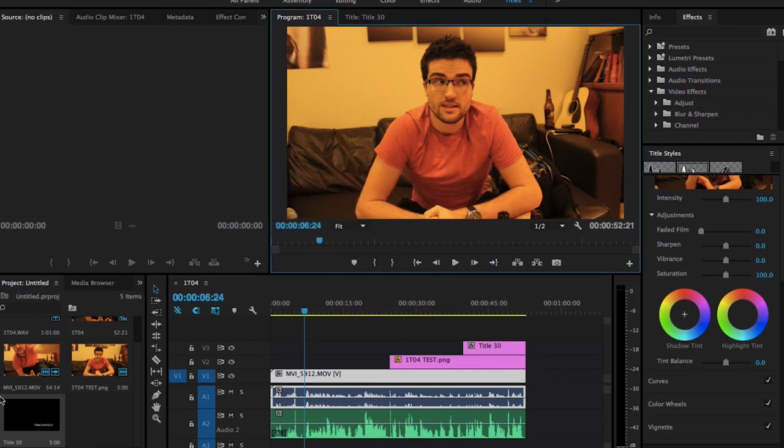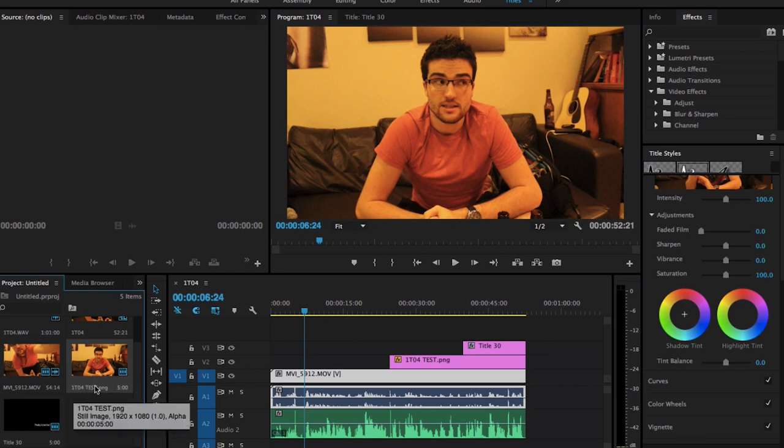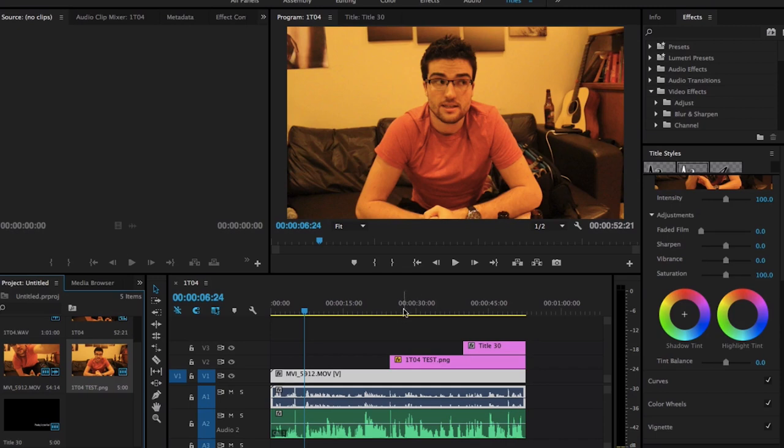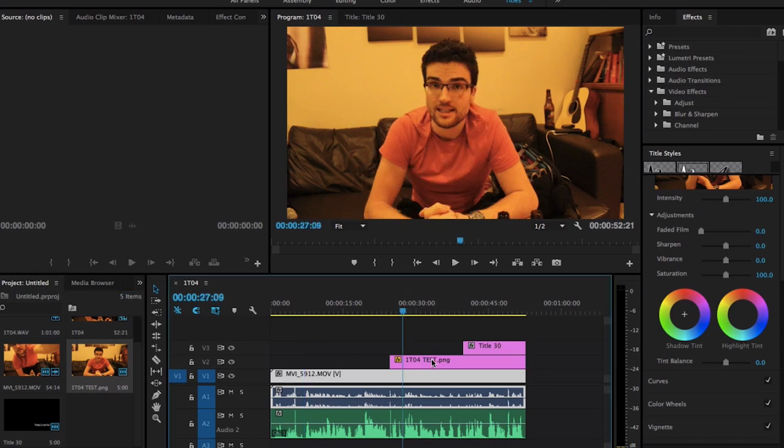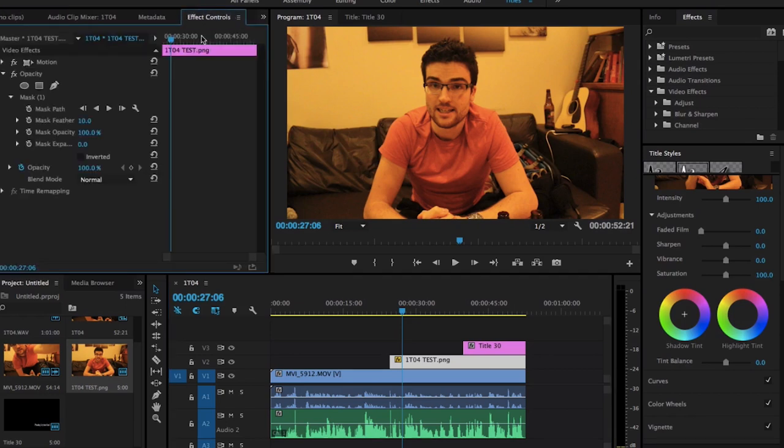And essentially, then we have this, which is what I use down here, which is 104T test, which you can see is here. Then all I did is I clicked on that, I went to the effects controls, and I made an opacity mask.